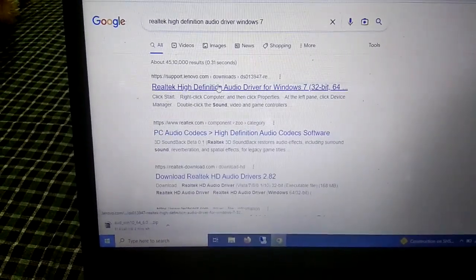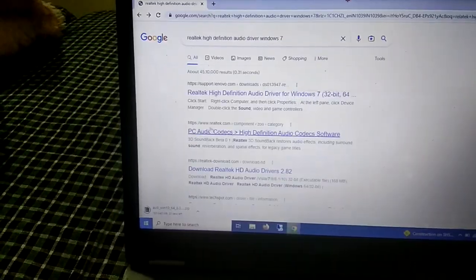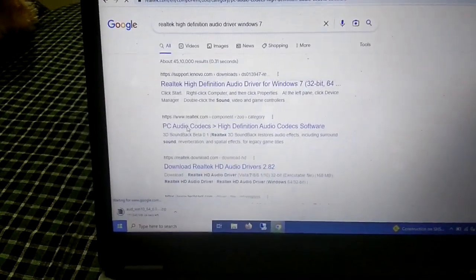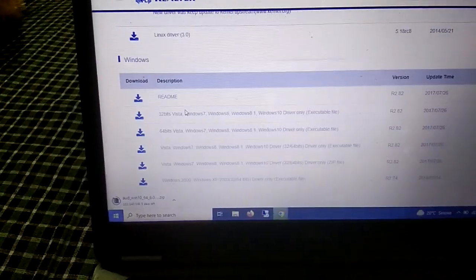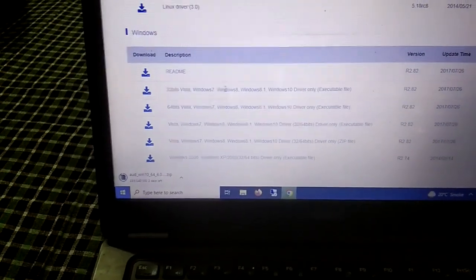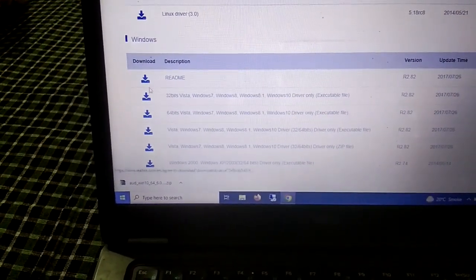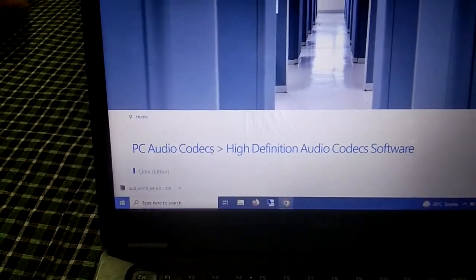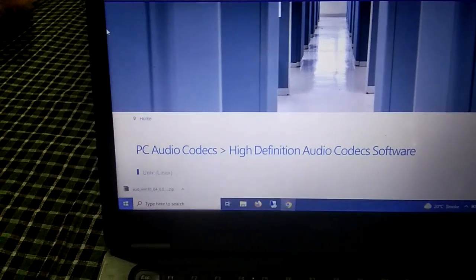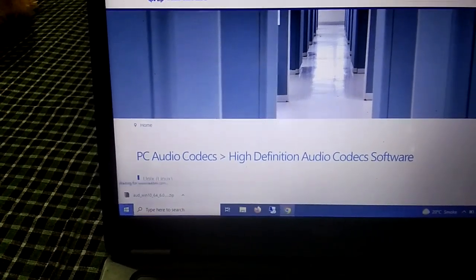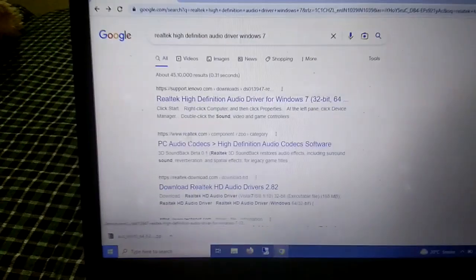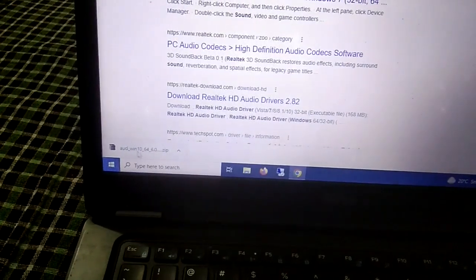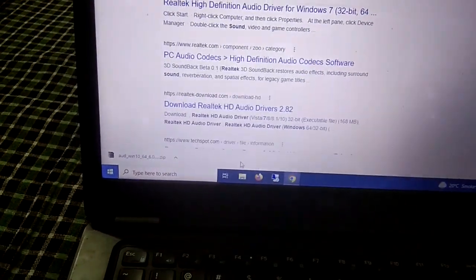You will be able to access all the versions here — Windows 7, 8, 8.1. You can download the driver from here as well. This is the PC Audio Codecs / High Definition Audio Codecs page. We have successfully downloaded the ZIP of the audio driver.